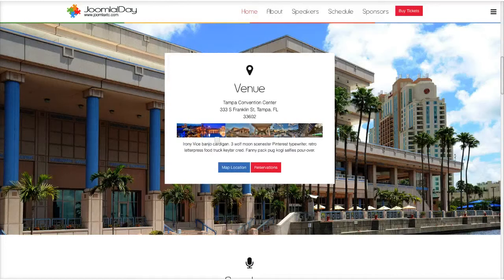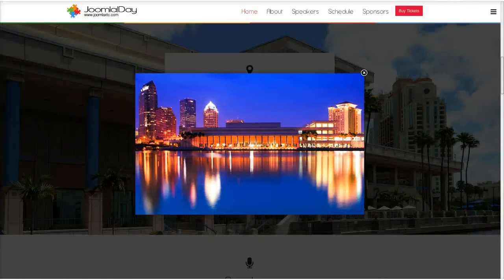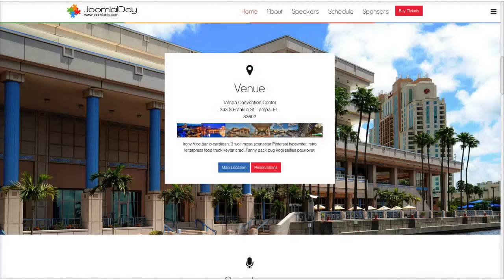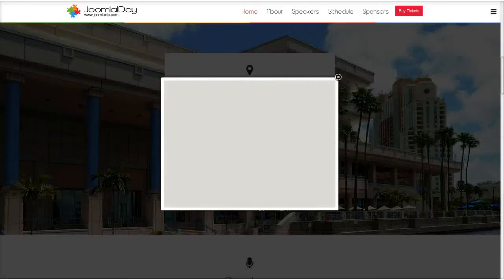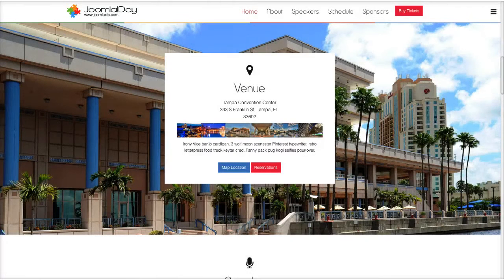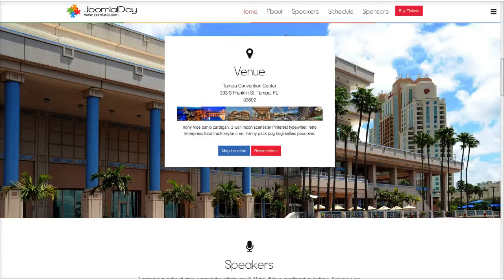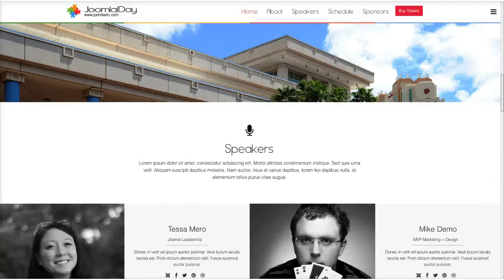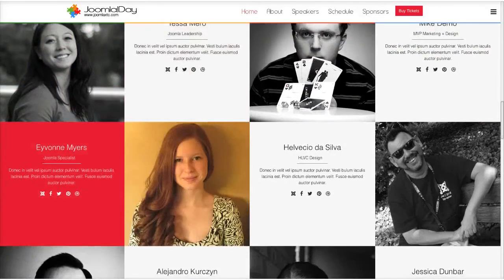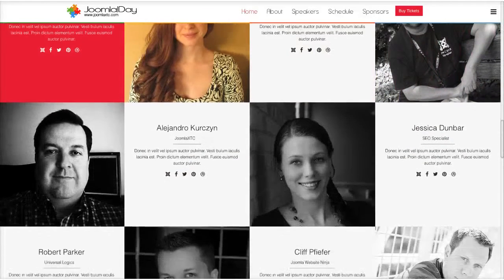These are all thumbnails using our image gallery plugin, which can open up in a modal and you can cycle through them. You've got your map location here that opens up a Google map in a modal. Then you can have a link here for reservations for hotels. Then we get down into the speakers area, where we have our demo content for our speakers with a nice hover effect and the red color for this style, with all of our favorite Joomla speakers here.